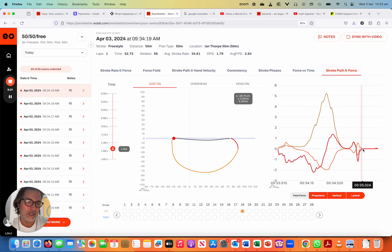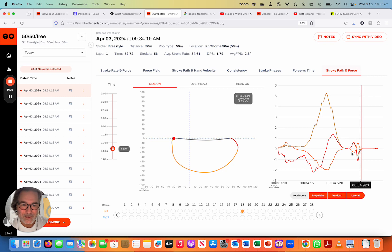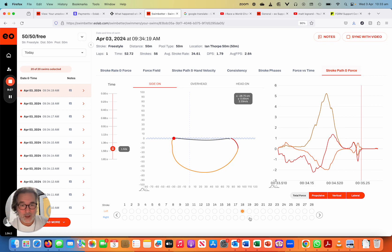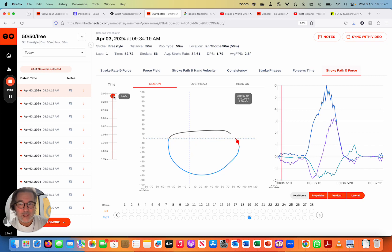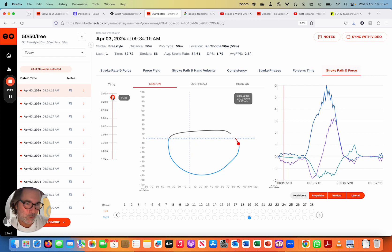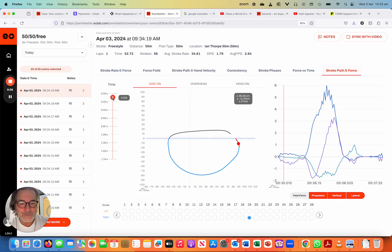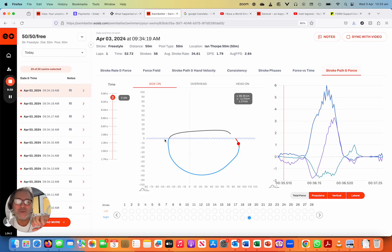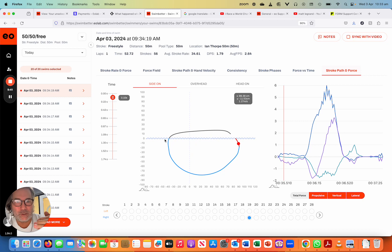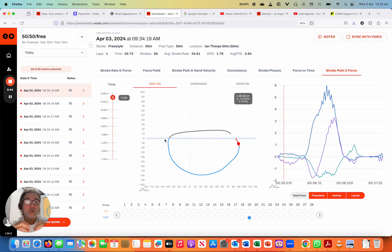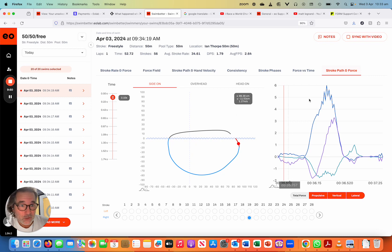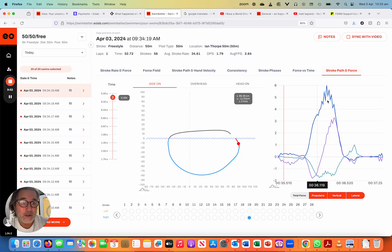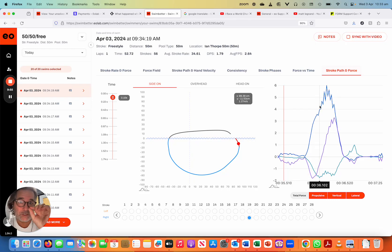And so you can see here it's exiting the water. We'll go back to side on. It's exiting the water for the recovery. And look here, this is where the force goes to zero. Have a look at a right hand stroke. We can do exactly the same thing on the right hand stroke. And the other thing I want to point out, and this is really cool, because we've had to up the resolution to do this chart.